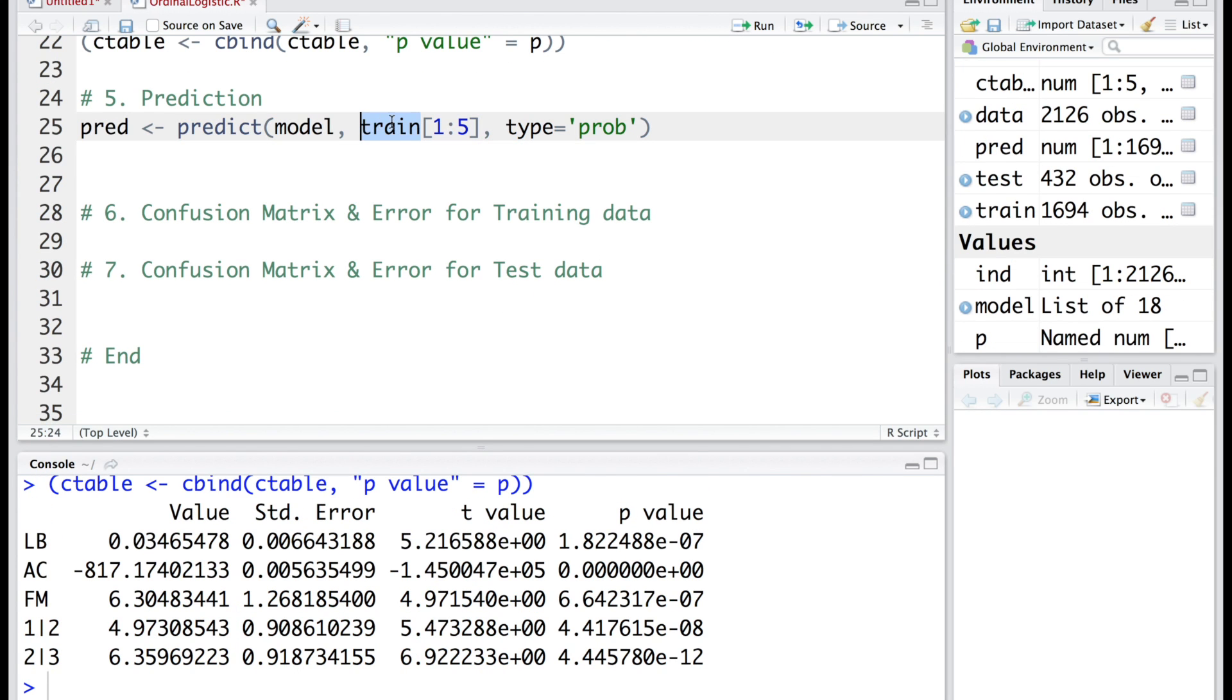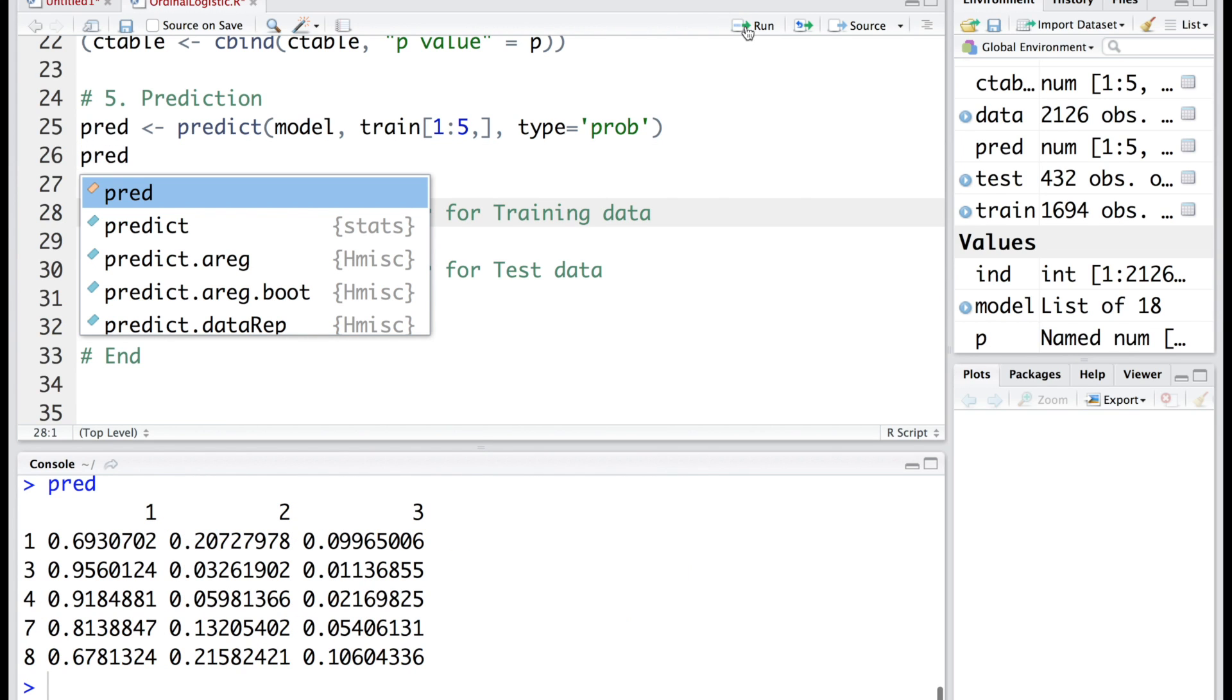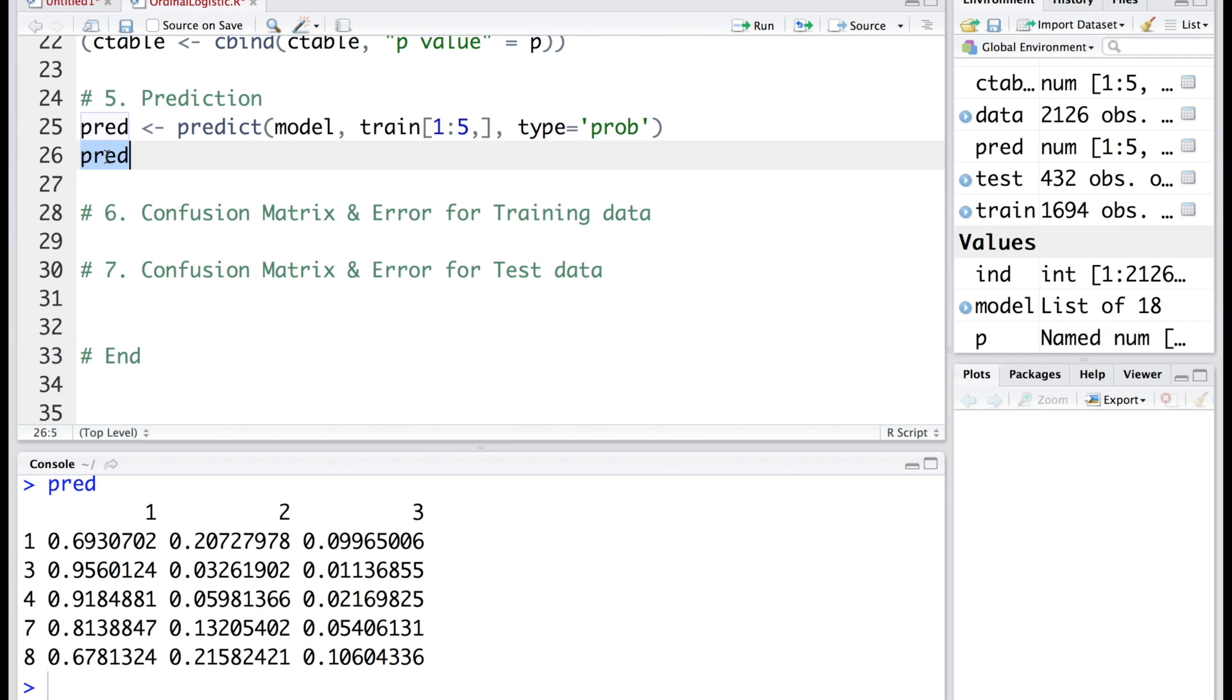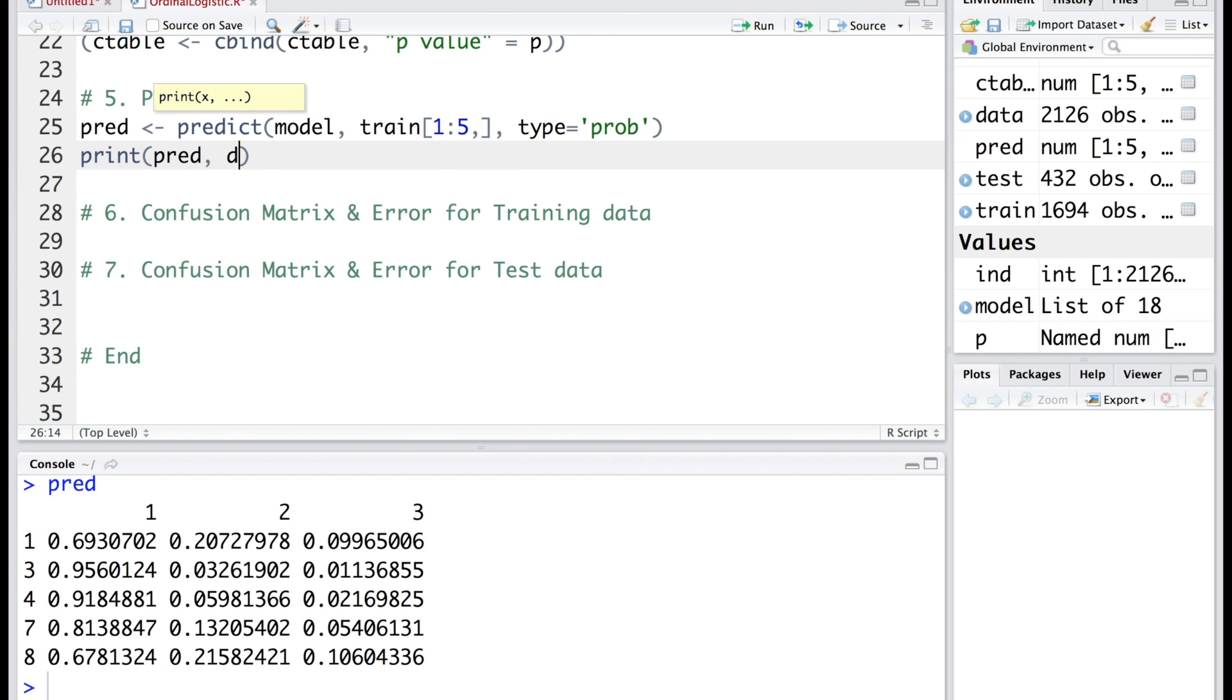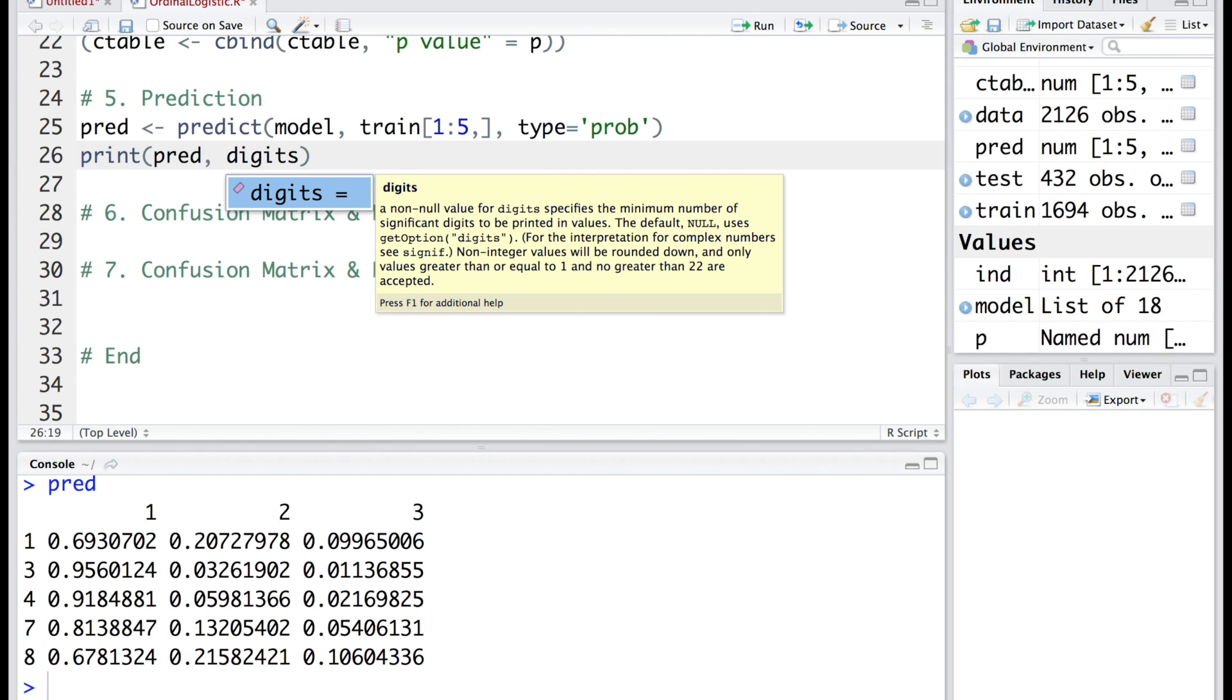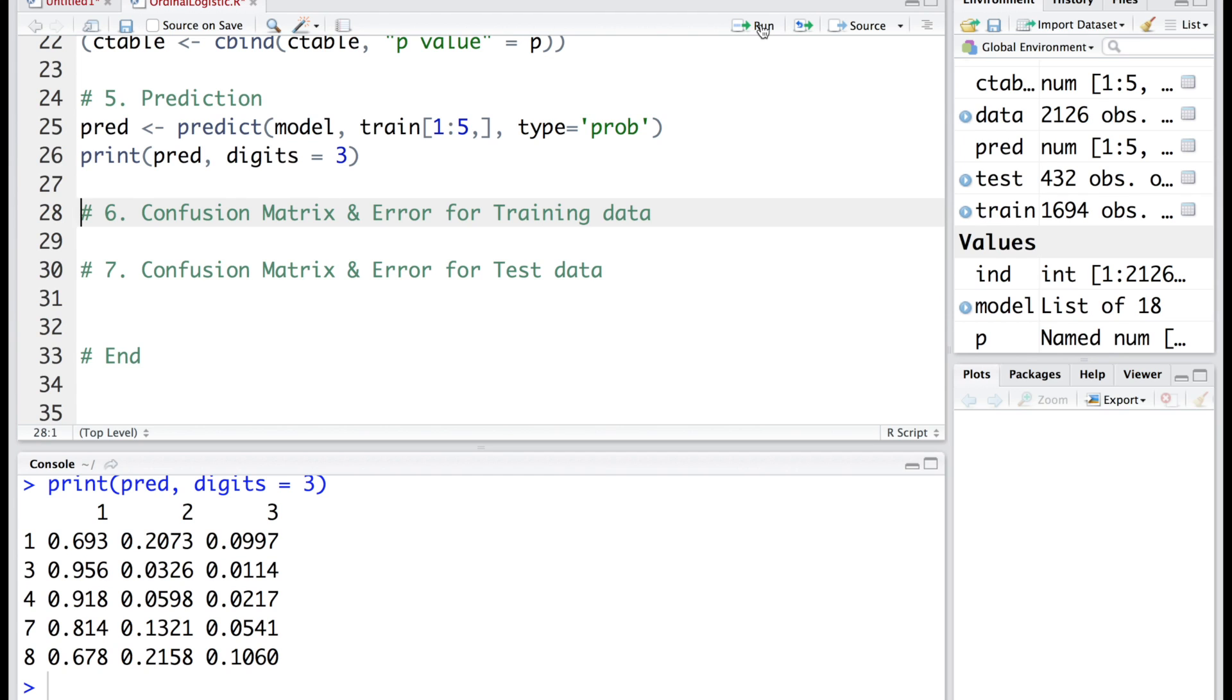The prediction we want to do is to predict the probability. From the training data set we want to make a prediction for the first five rows, and for columns we will leave it blank, meaning all the columns. Let's see what we have in pred. We have a prediction for the probabilities. If you want to reduce the number of decimals, you can print pred with digits equal to maybe three. These are the predicted probabilities that we have.